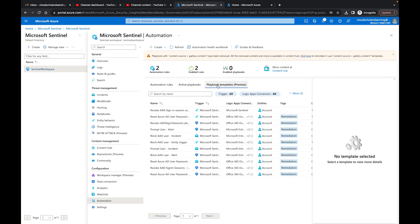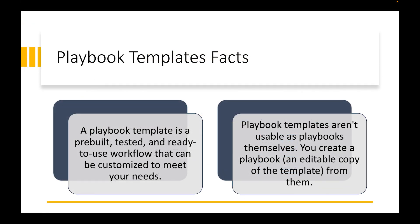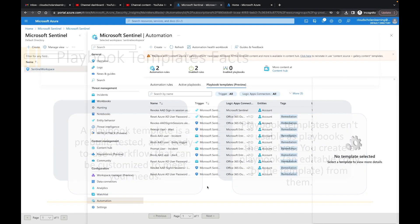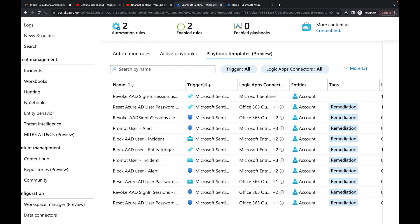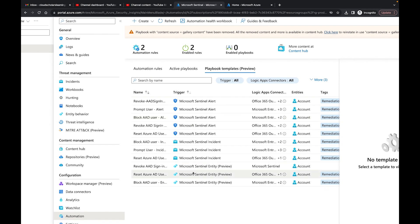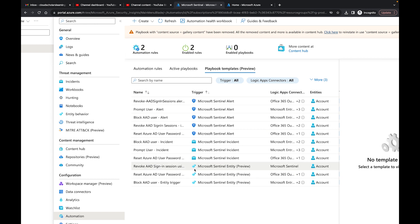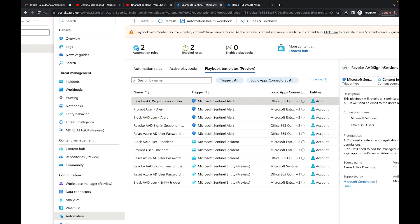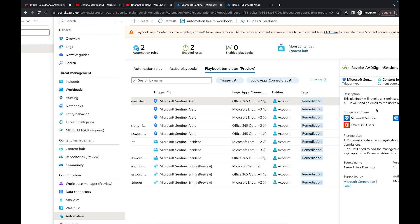A playbook template is a pre-built, tested, and ready-to-use workflow that can be customized to meet your needs. Playbook templates aren't usable as playbooks themselves — you create a playbook, an editable copy, from them. One important thing: make sure when you're choosing a template that the trigger is the Microsoft Sentinel Alert trigger, because sometimes playbooks will not show up in your analytics rules if you select the wrong trigger. I ran into this before and when I went to my analytics rules, it did not show up.